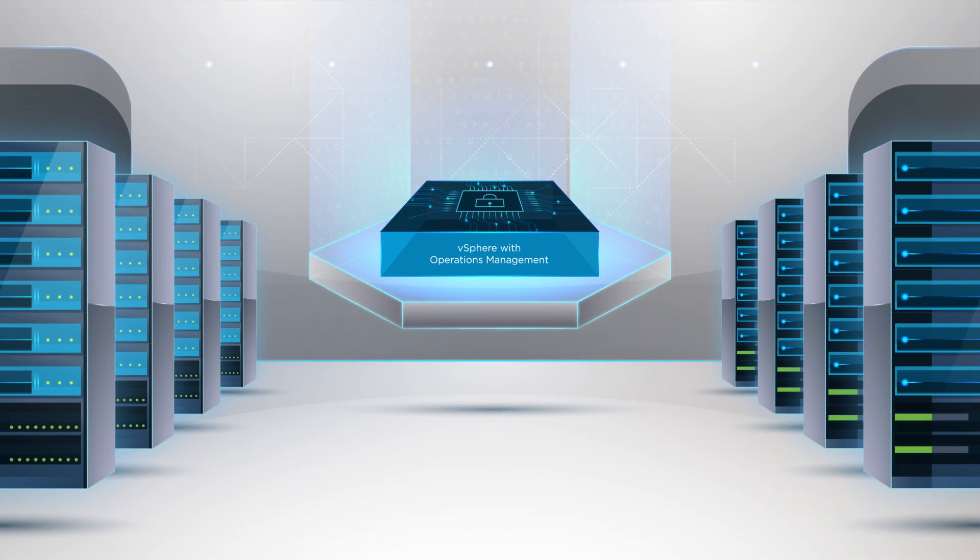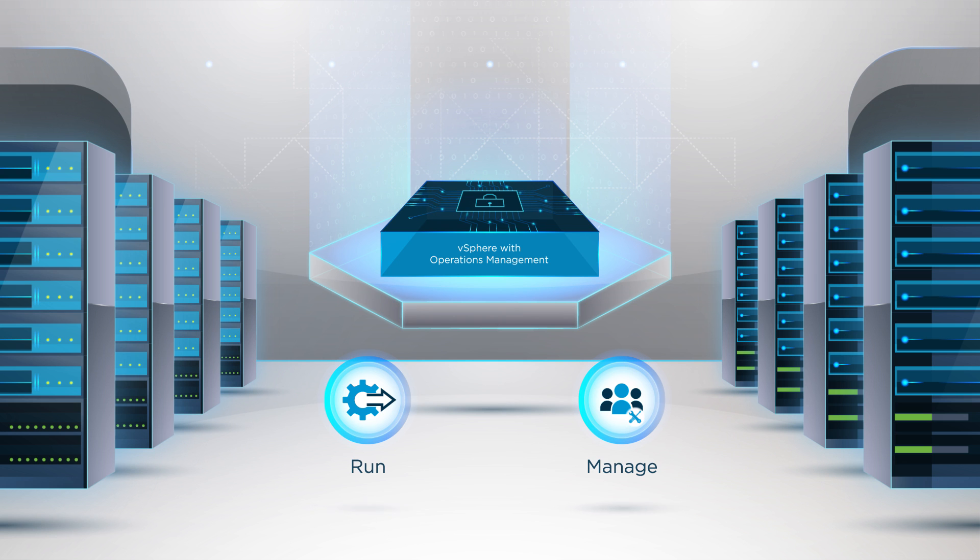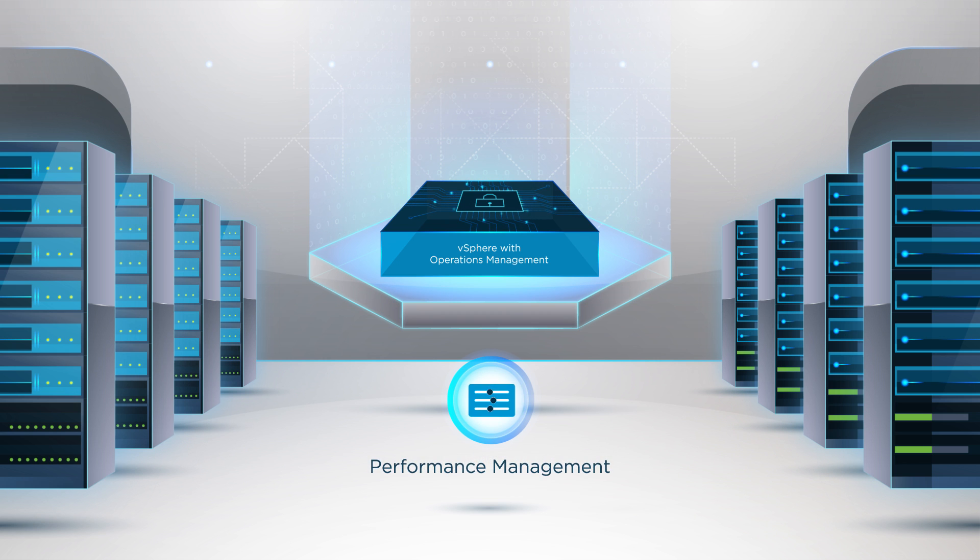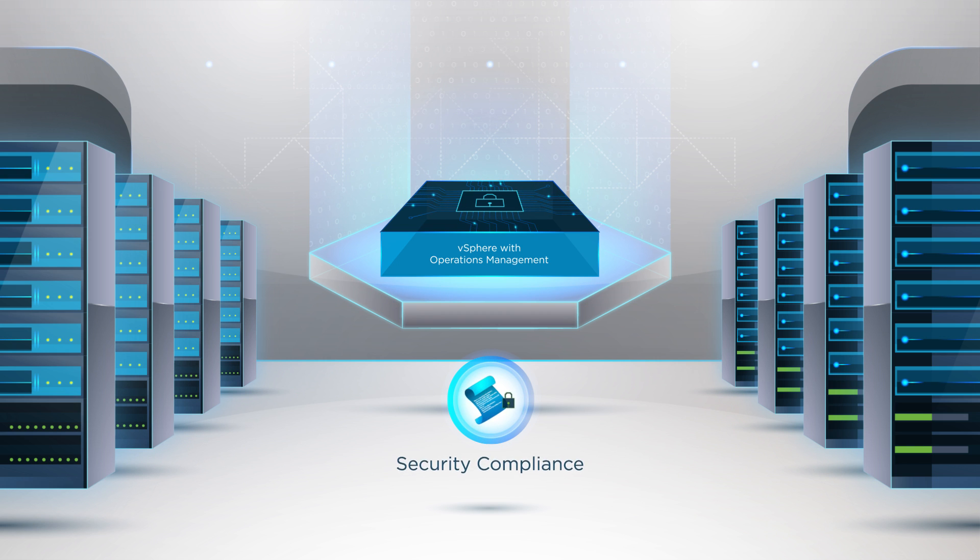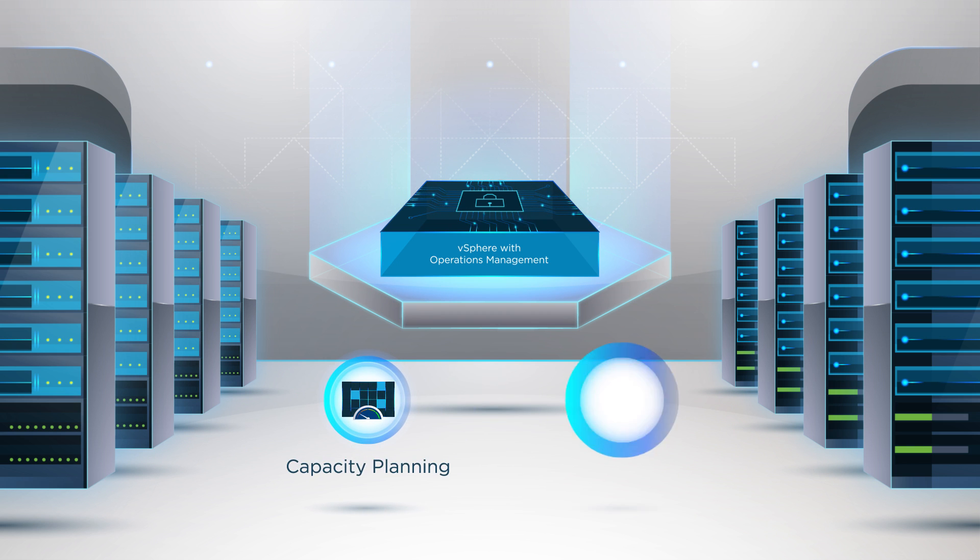vSphere with operations management enables you to efficiently run and manage your virtualized environment. It offers key capabilities such as health monitoring and performance management, security compliance, and capacity planning and optimization.